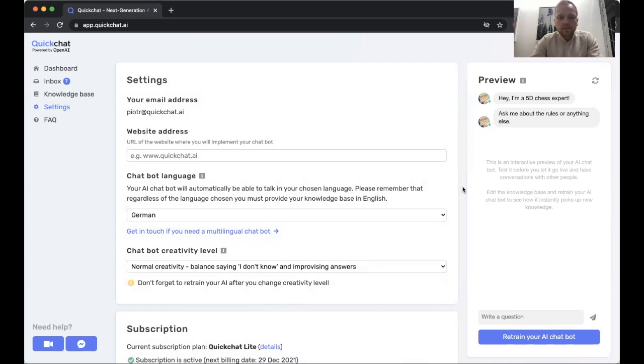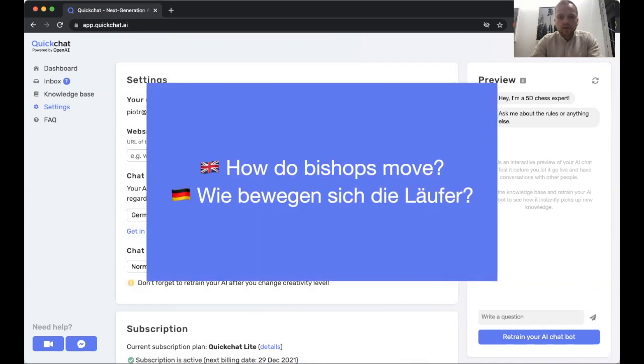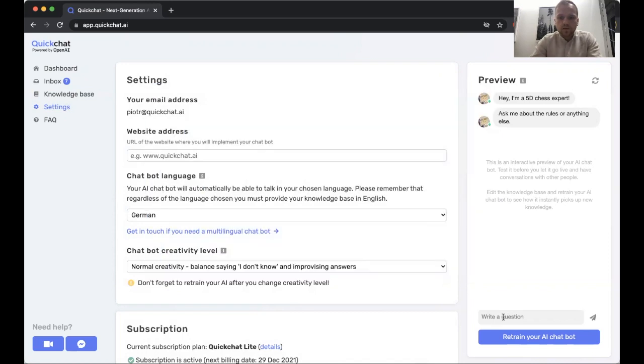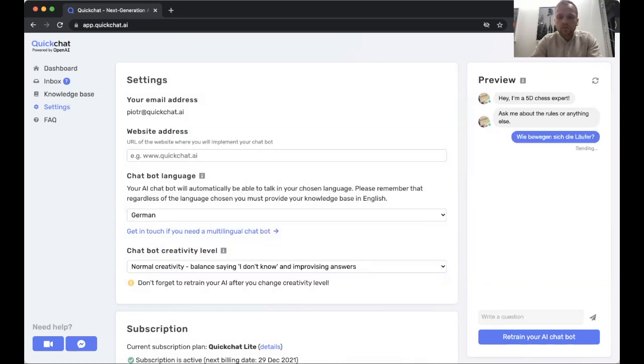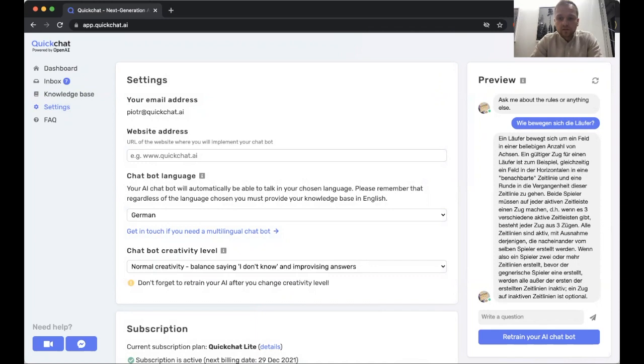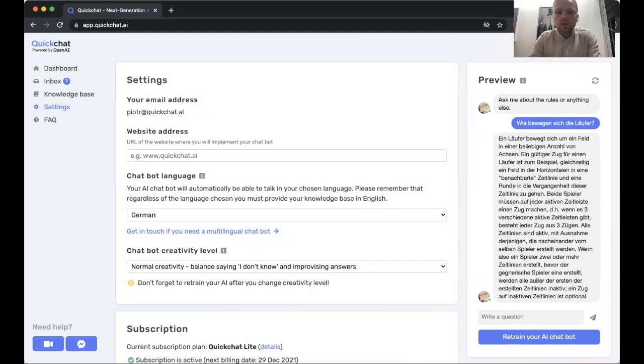I created a simple question in German which says 'how do bishops move' and this is how you say it in German. So let's see how we can ask the chat. So there it is, our very detailed answer in German. If you want, you can check that this is exactly the same as it would have said in English, but now we have a fully functional chatbot in German.